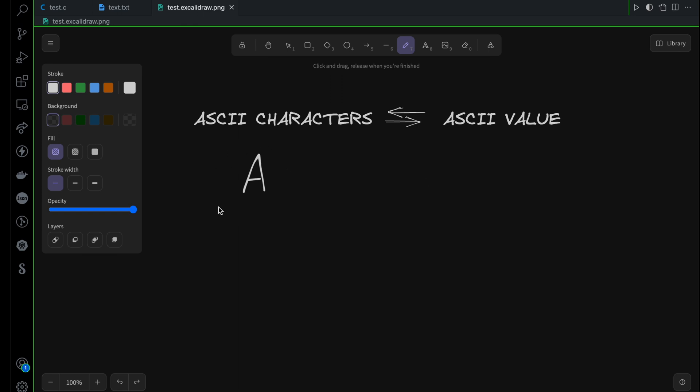For each character there will be a unique numeric value. For example, for A we have the ASCII value 65. So this is an ASCII character and then you have a numeric value which represents the ASCII character in our system.